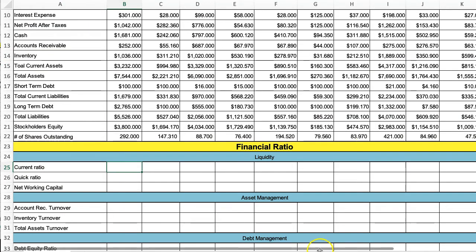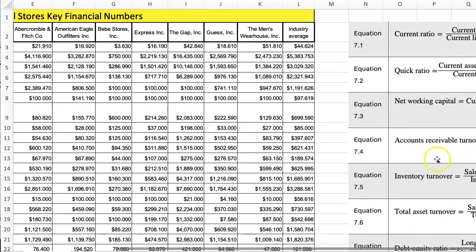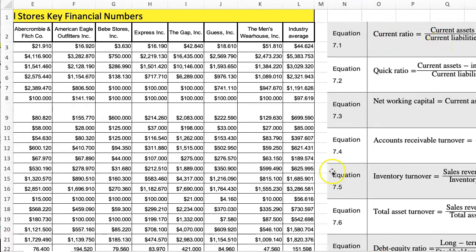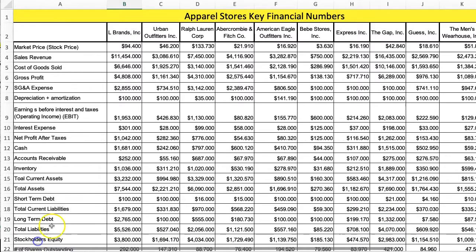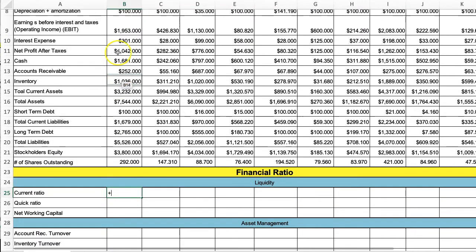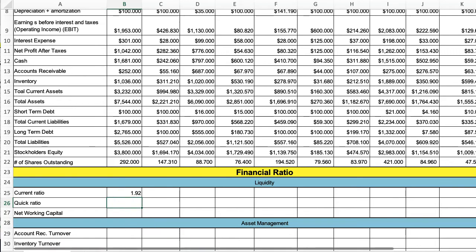For each cell, you're going to find the formula. Current ratio is going to be current assets divided by current liabilities. So I would just take current assets divided by current liabilities and get that multiple. Then for the quick ratio, this is going to be current assets minus inventory divided by current liabilities.